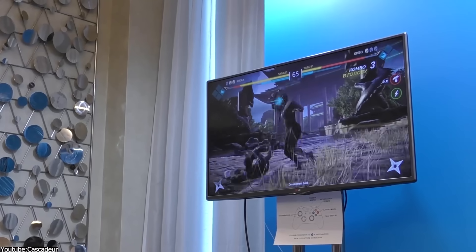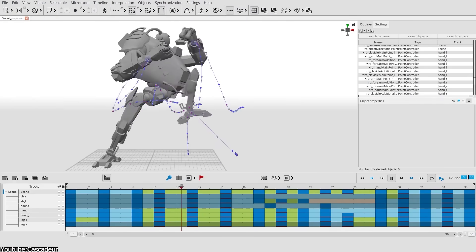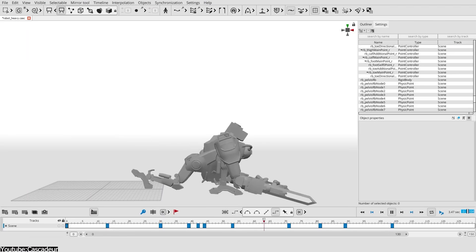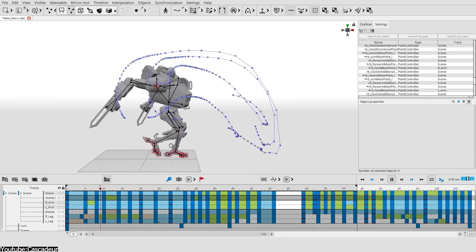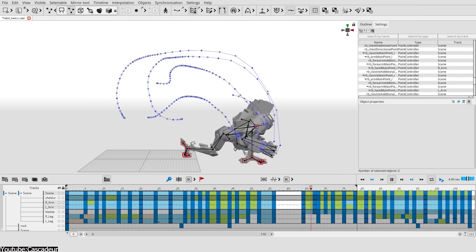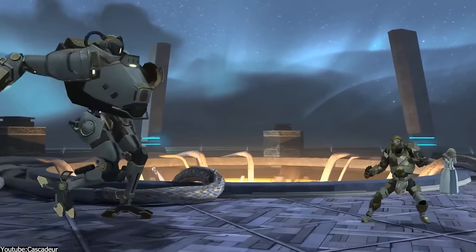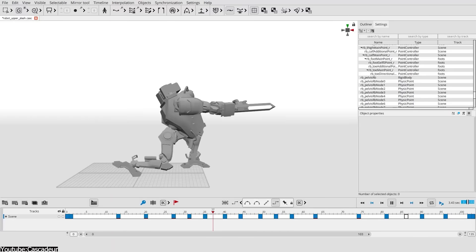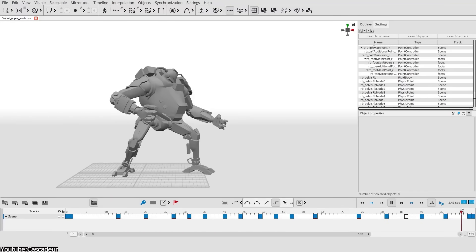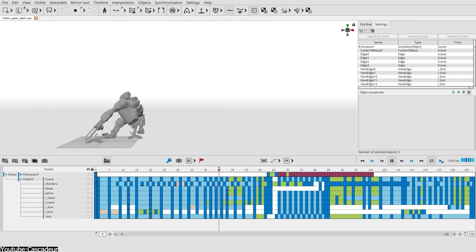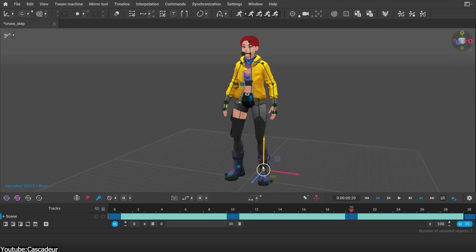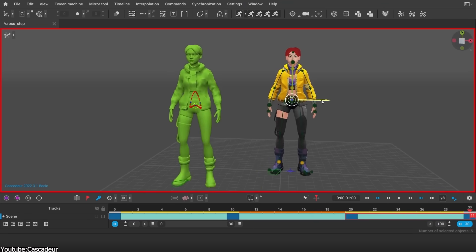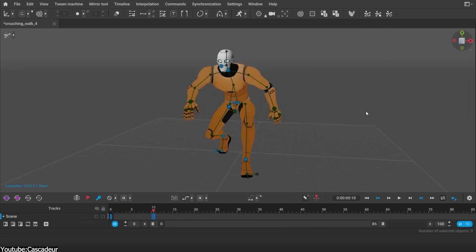But the current question at hand is, how is Cascadeur changing animation? Well, it does so in many ways. It offers animators a unique intelligent rigging system that uses the power of neural networks — AI — to help create poses more easily and quickly, in a semi-automatic manner, simply by moving the main control points, and then the AI will position the rest of the body automatically.